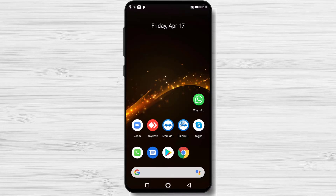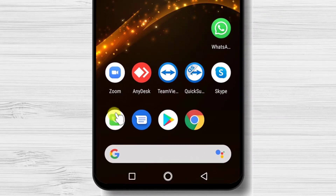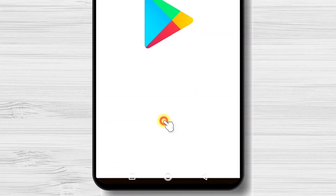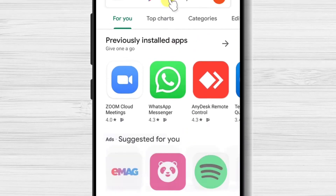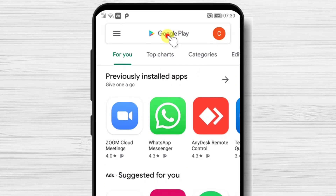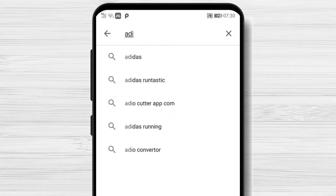Let's install the app. First, we need to go to Google Play, so open Google Play. On the search above, write Adidas Runtastic. Now tap on Search.